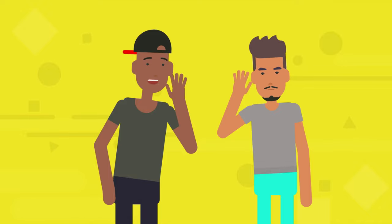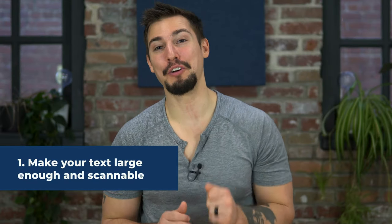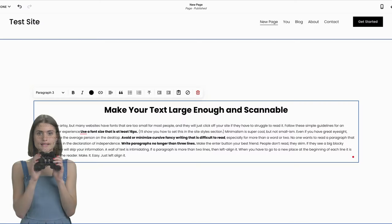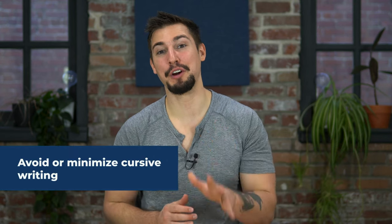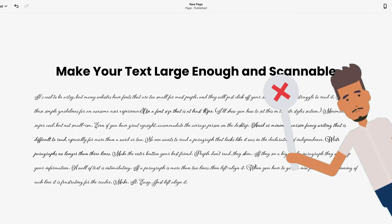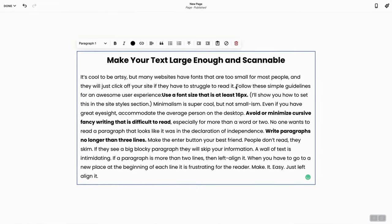In this section I'm going to give you nine things you can do to have an amazing UX — user experience — on your Squarespace website, so that nobody ever knows you designed it yourself. All of these tips will improve functionality and make your website as user-friendly as possible. First: make your text large enough and scannable. Many websites have fonts that are too small, and people will just click off. Use a font base size of at least 16 pixels. Avoid or minimize cursive or fancy writing that's difficult to read, especially for more than a word or two. Write paragraphs no longer than three lines — make the Enter button your best friend.